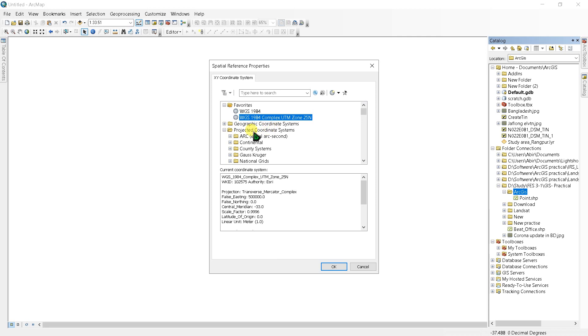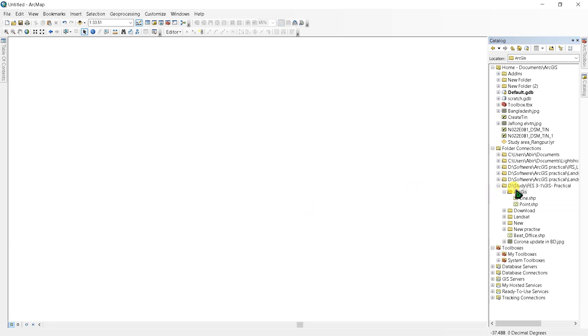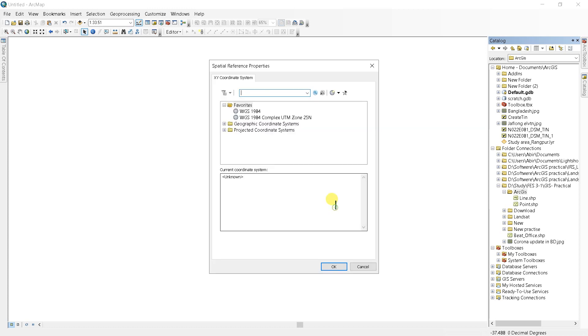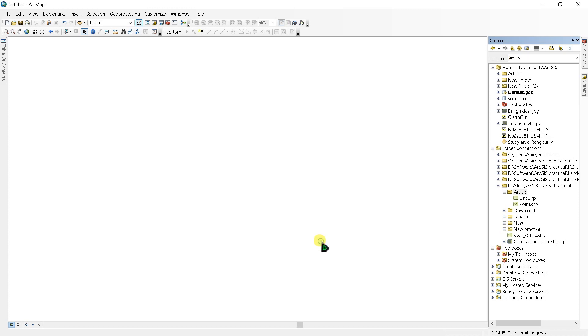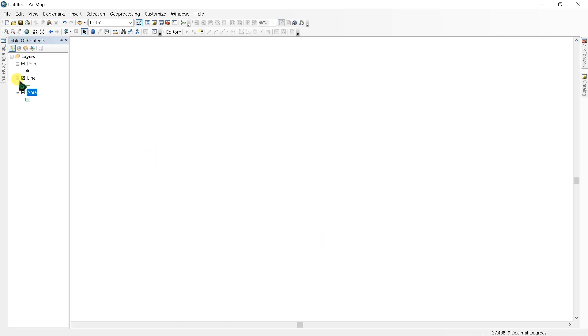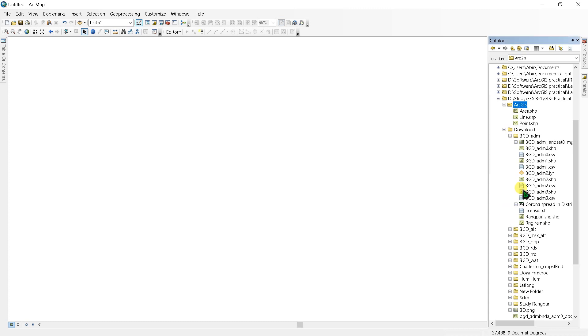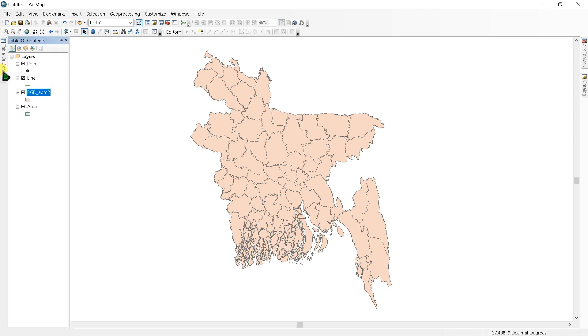Next I want to create an area file and the feature type will be polygon here and projection. As you can see in the contents, it appears here. Now I'm going to add a map from my hard disk.